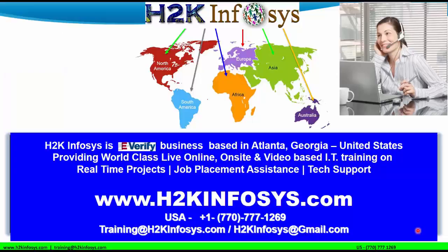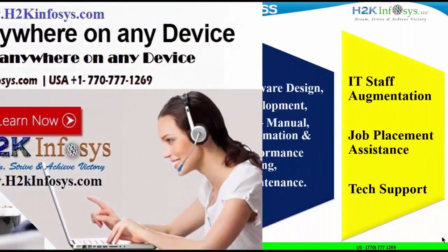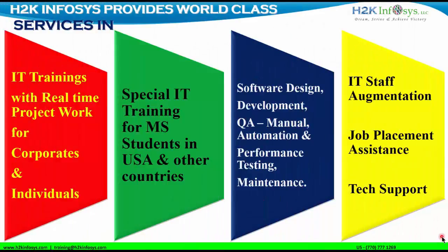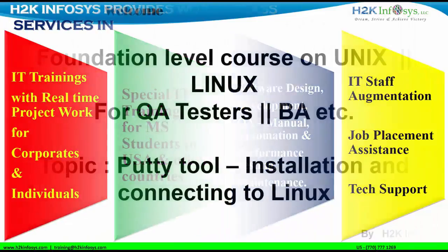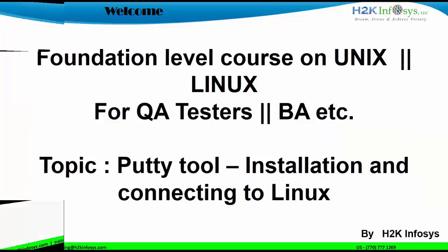Hi everyone, welcome back to the foundation level course on Unix and Linux. Today, I will be discussing about Putty tool, how to install a Putty tool and how to connect to Linux.